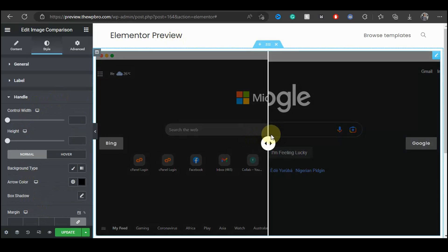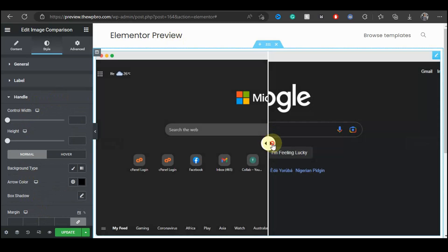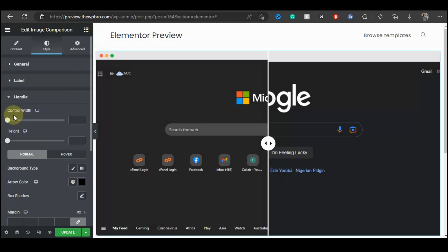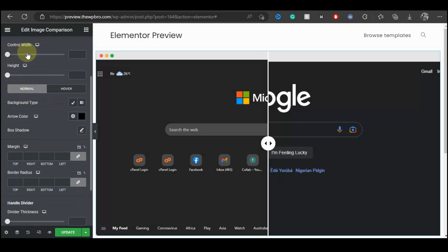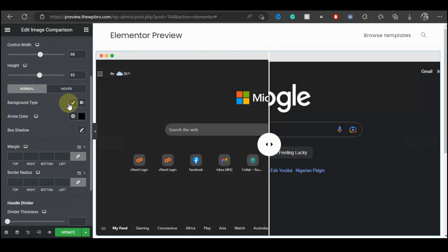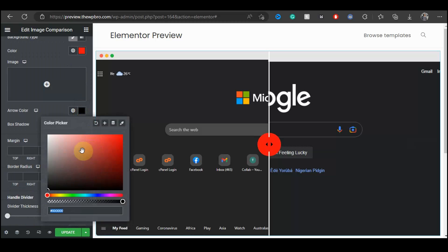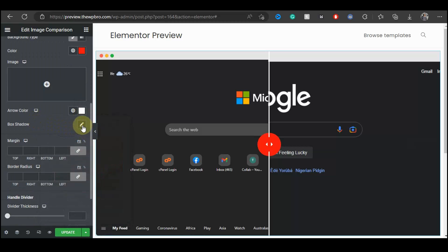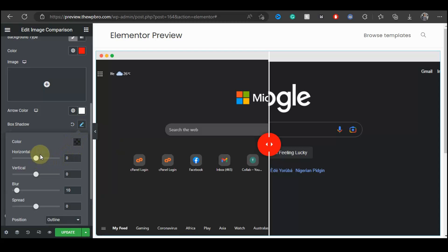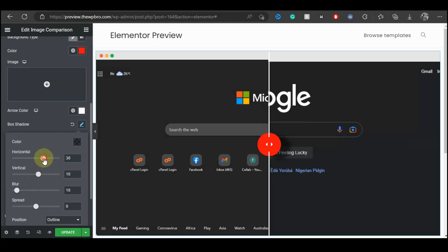Moving on to the Handle — the control element in the middle that you use to move the slider. You can change the control width and height, and change the background color, for example to red. You can also change the arrow color, for example to white. You can add box shadows to the handle as well, and play around with the shadow sliders to find the best look for you.